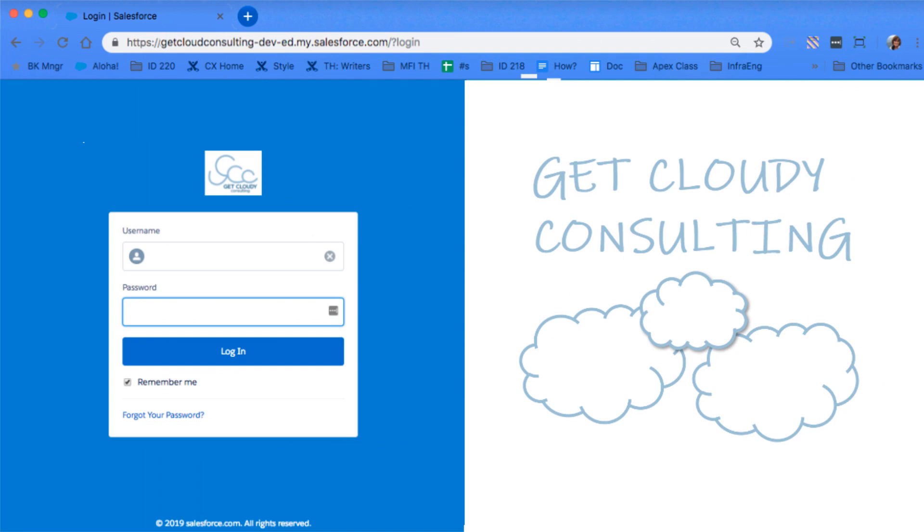Yep, here's the updated corporate logo, background color, and the customized content on the right side of the login page.